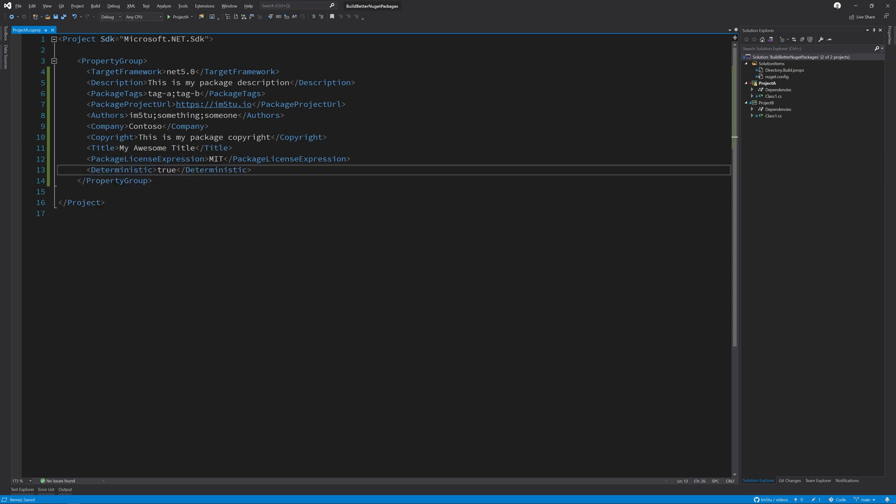You can easily set up deterministic builds inside of your csproj by setting the deterministic property to true. By enabling this feature, you may also get some performance improvements for your builds, but your mileage may vary here. Please note that you will not be able to use deterministic builds if you use a wildcard version number in either the assembly version attribute or the assembly file version attribute.